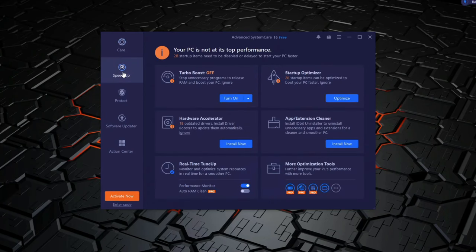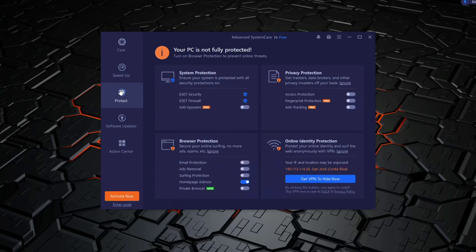Advanced System Care Pro is the paid version of Advanced System Care Free Edition by iobit, which claims to protect your PC, speed it up, keep it clean, and keep it updated. But is it worth it? Let's find out.